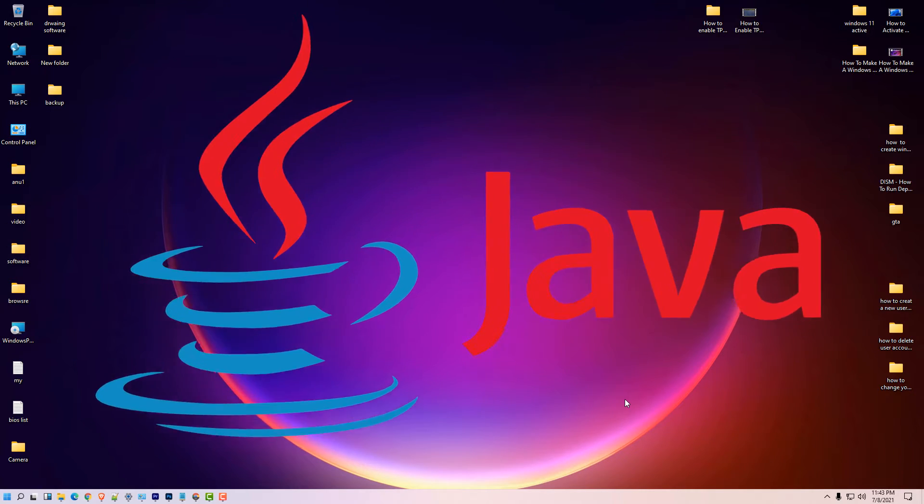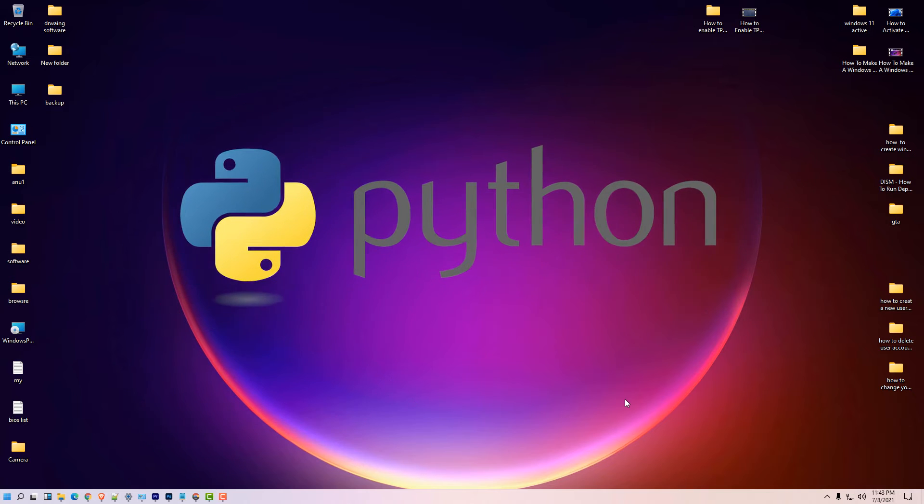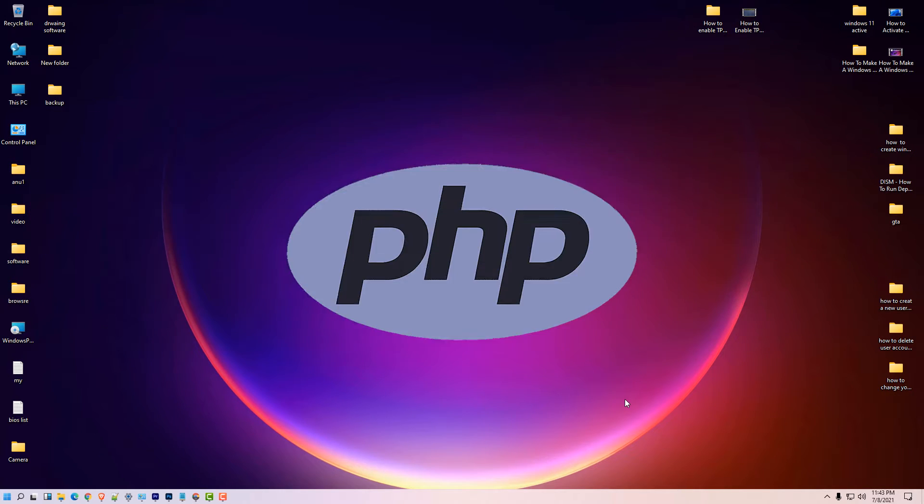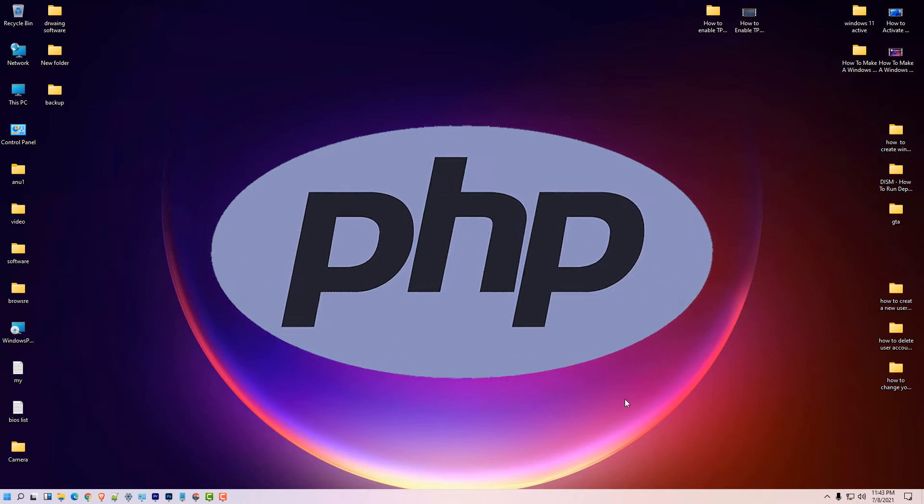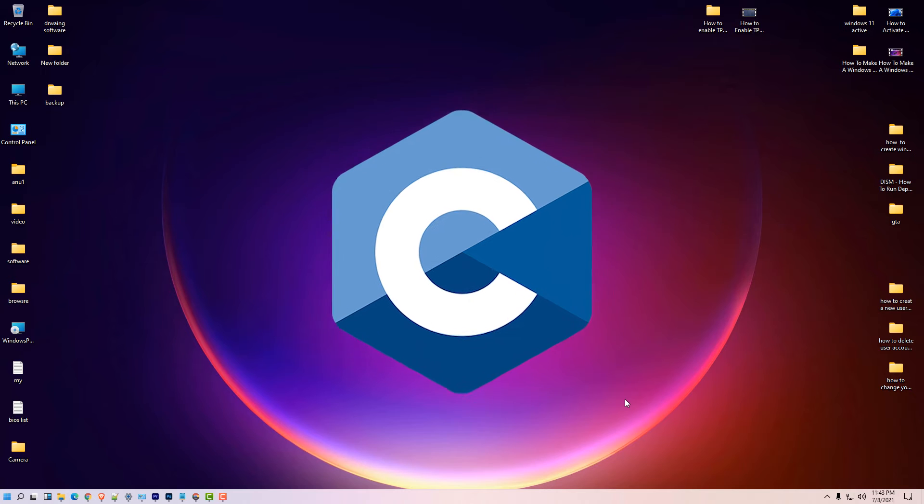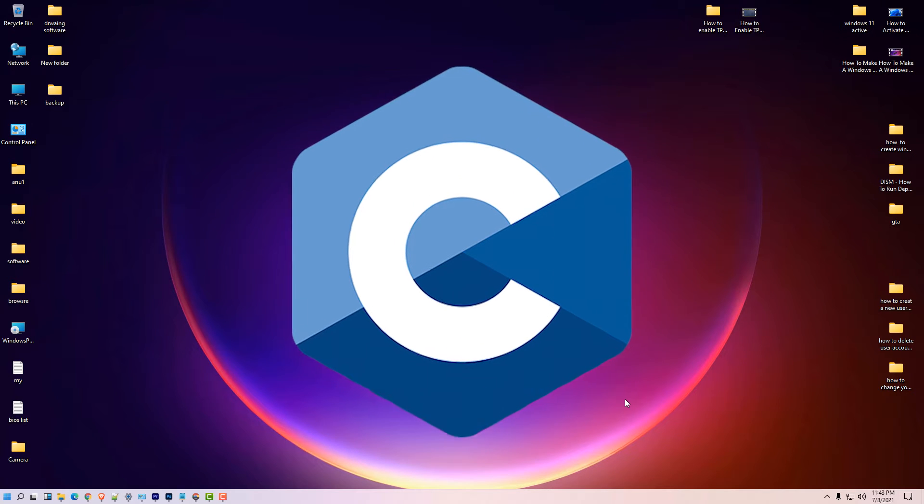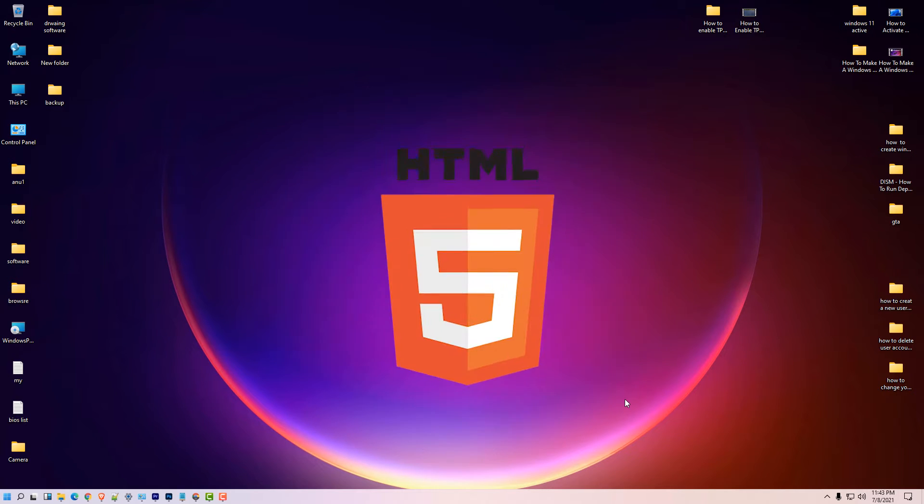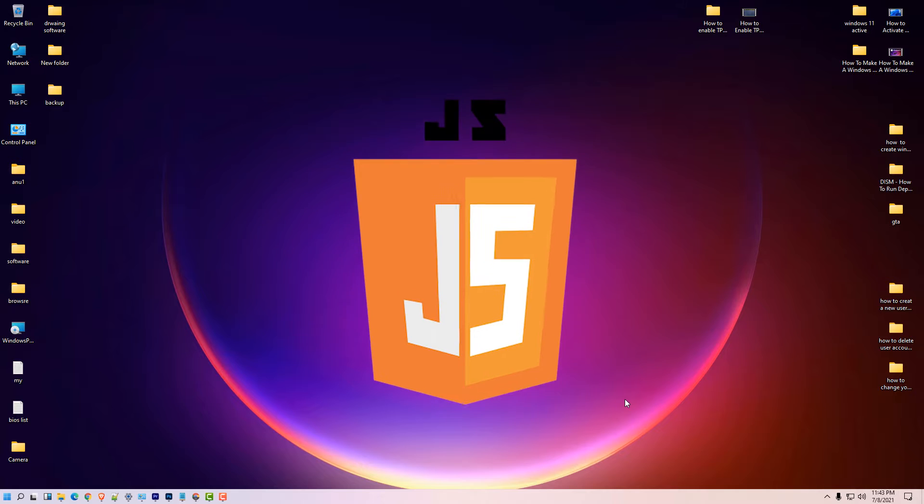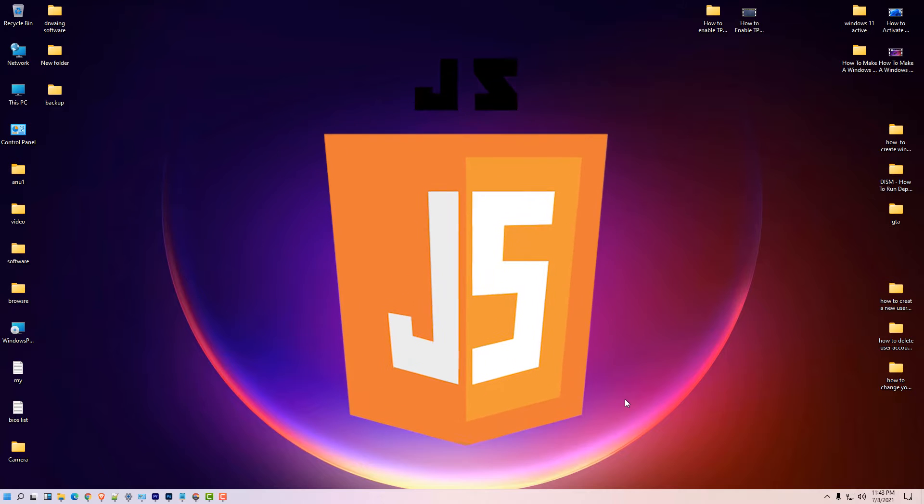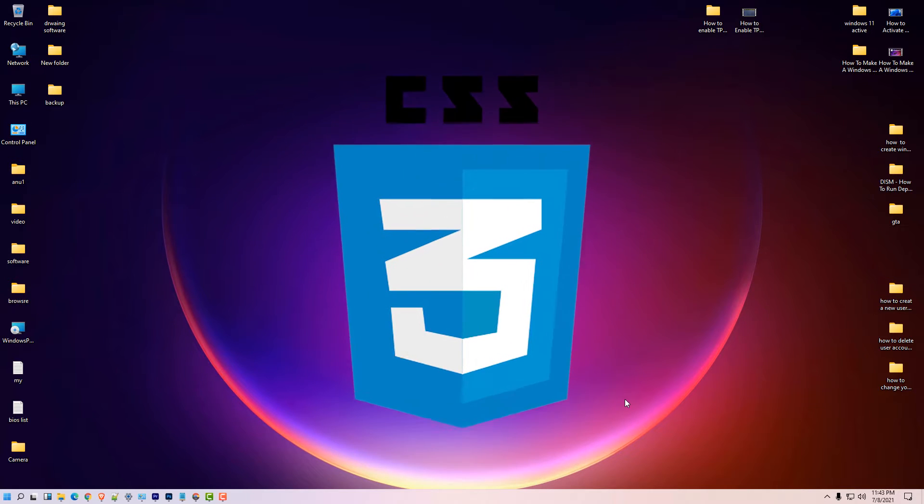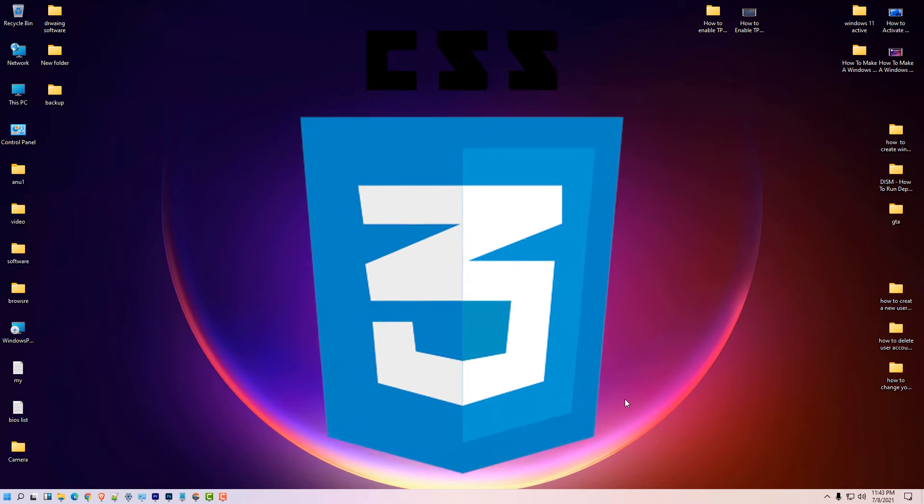Notepad++ is an editor which you can use for developing many programming languages, examples like PHP, HTML and many others. Or you can use Notepad++ as a normal notepad. It is very powerful than the normal notepad.